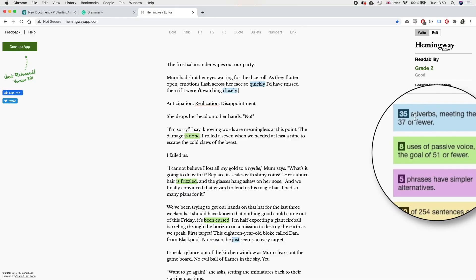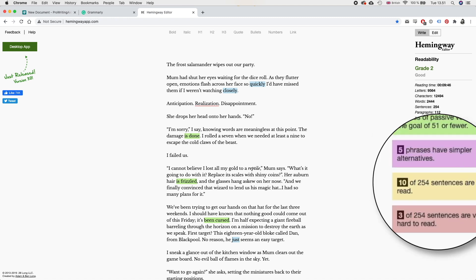So there are 35 adverbs and it says to meet the goal of 37 or fewer, which is good but we can always lower that number. There are 8 uses of passive voice, meeting the goal of 51 or fewer, so that is fine. Five phrases have simpler alternatives — we can look at those. 10 of 254 sentences are hard to read, and 3 of 254 sentences are very hard to read, so we definitely need to look at those. It also does some basic grammar checks and provides alternatives, but it really doesn't go much deeper than that. I use it as a first step to catch the big things.